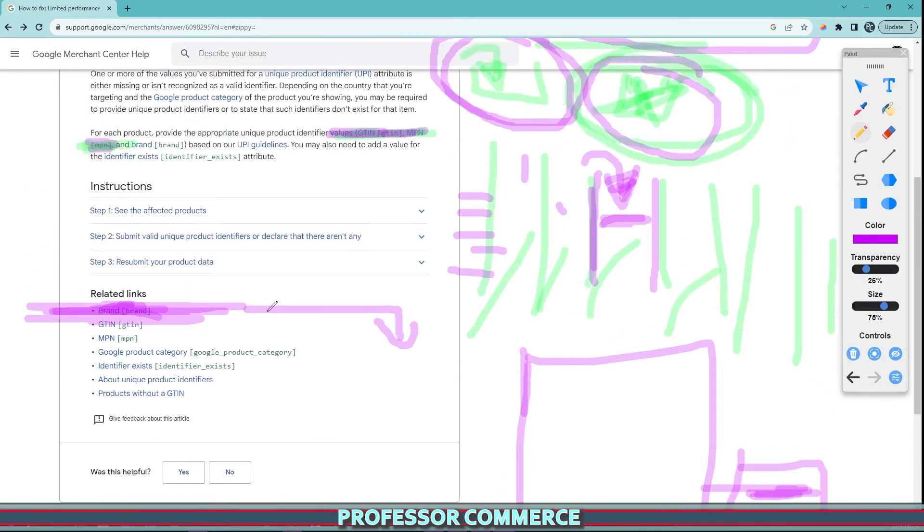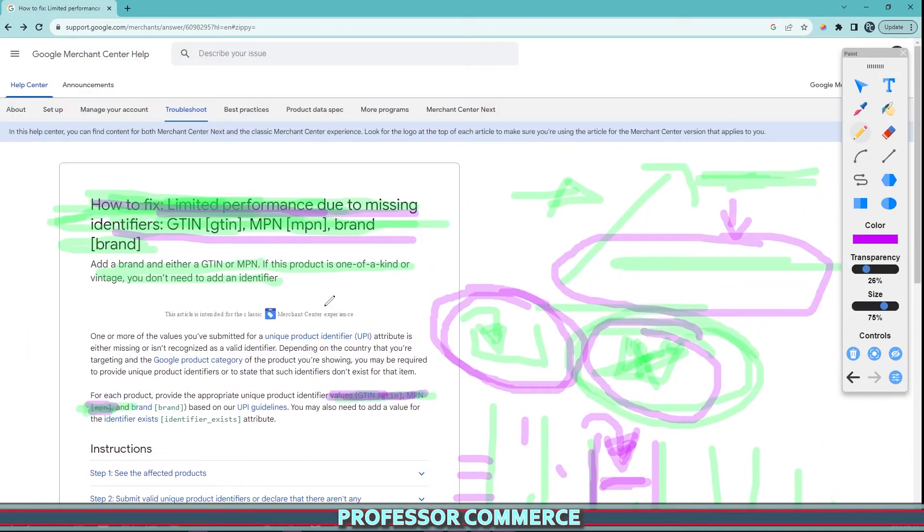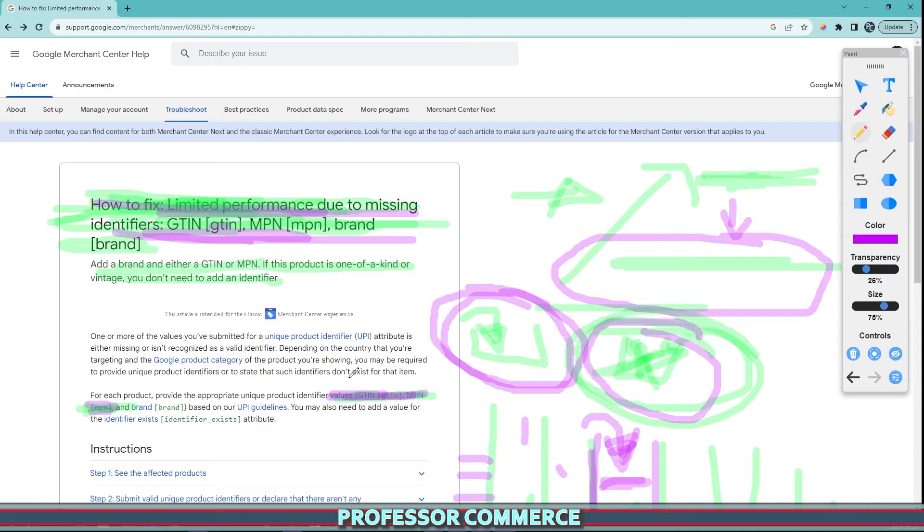It took me a lot longer than it needed to figure this out, and hopefully this quick video will save you all the time and effort and get you back to doing your business instead of fiddling around with error messages. Everything good? Fantastic. Happy to help. Subscribe if you need more help and I'll see you in the next video.